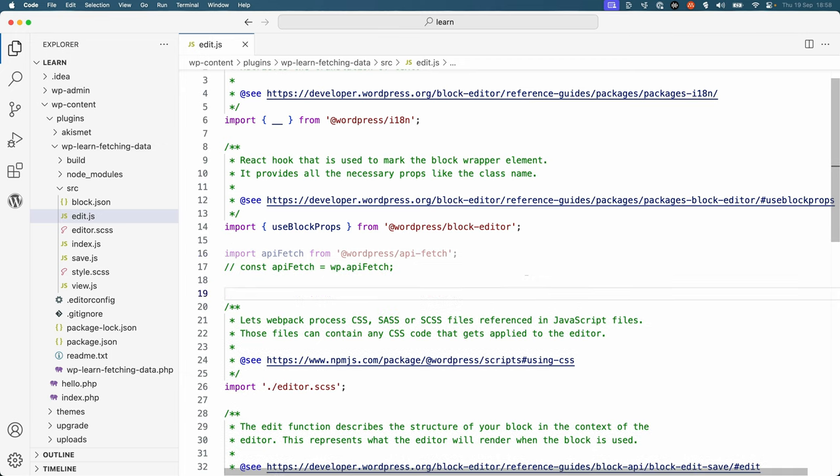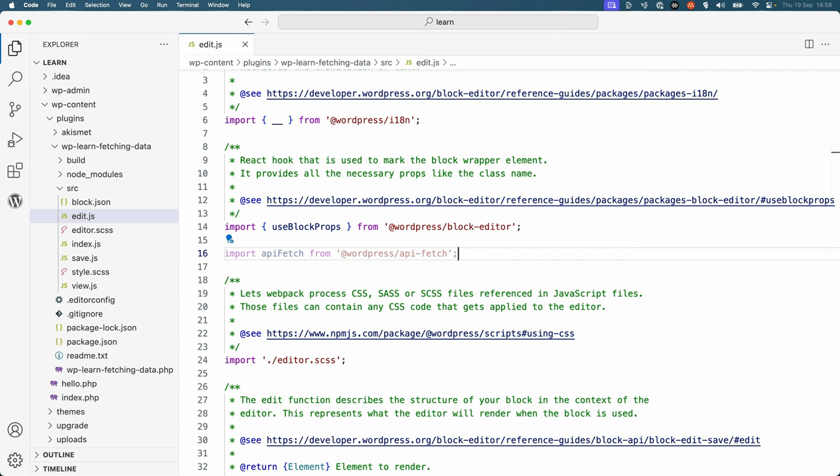If you were writing this block code in a non-ESNEXT environment, you could use the wp.apifetch global variable. Either way, to fetch a list of posts you would use the apifetch function and pass it an object of request options.